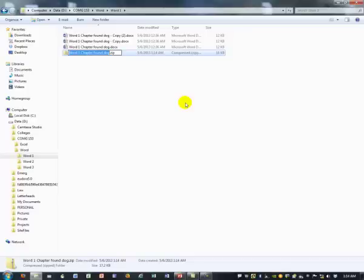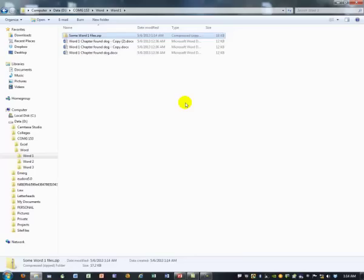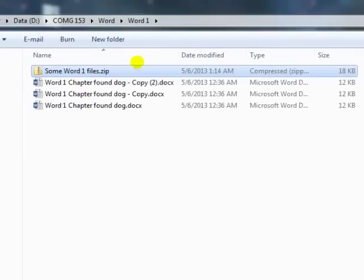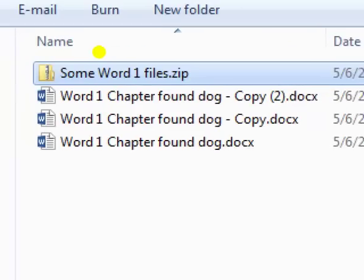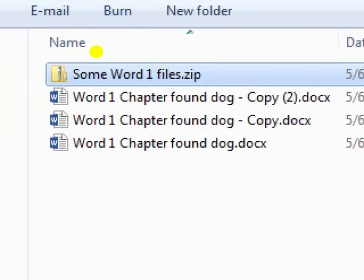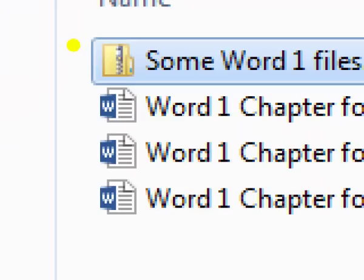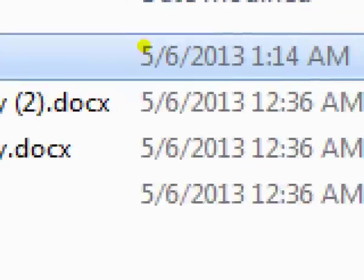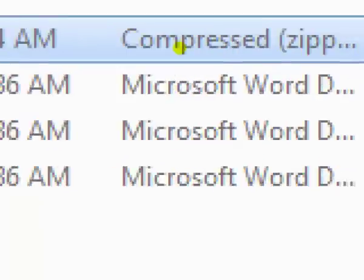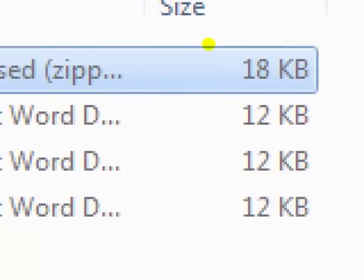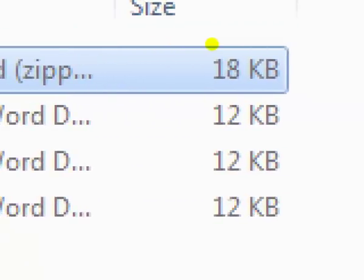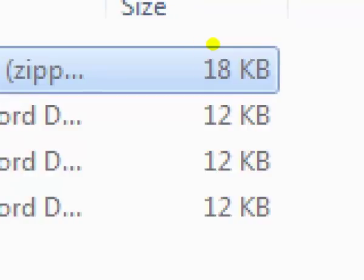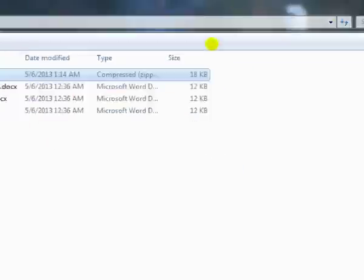And then it will say, what would you like to call it? And I'll say, some Word 1 files. How's that? And press the enter key. And now I have this zipped folder. Can you see it a little bit better now? That I can send by email. It's quite a bit smaller than it would have been otherwise. It's 18K, whereas the two other files that I zipped were 12 and 12, which would have been 24. So I saved a little bit.